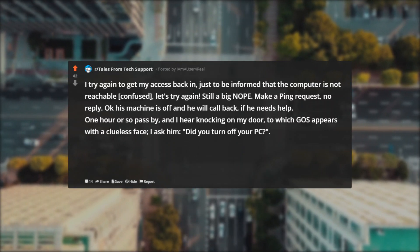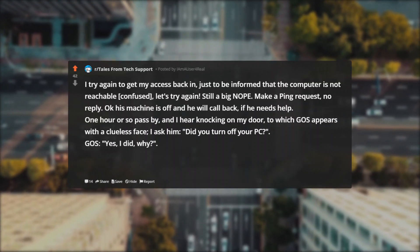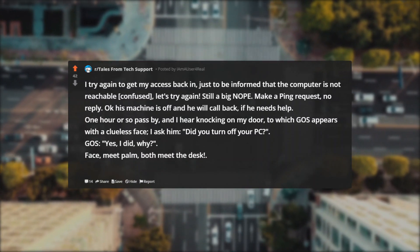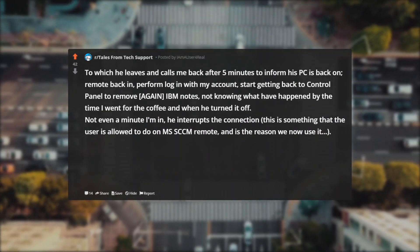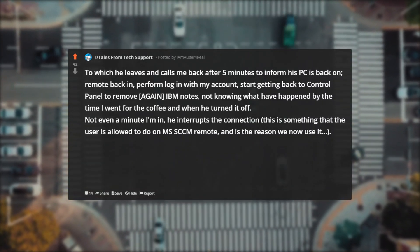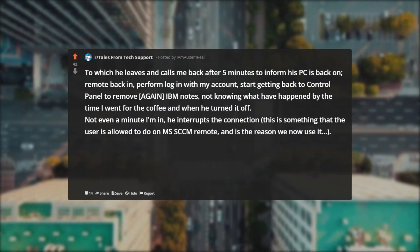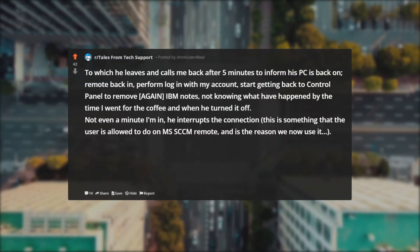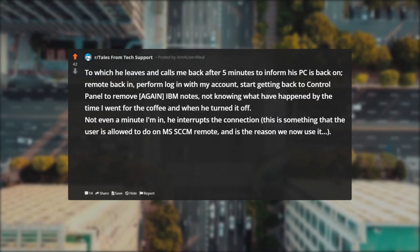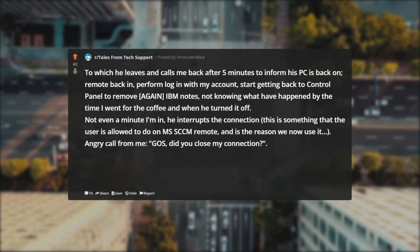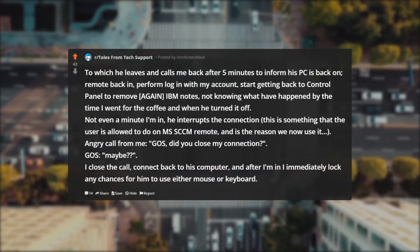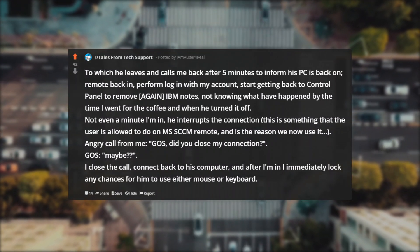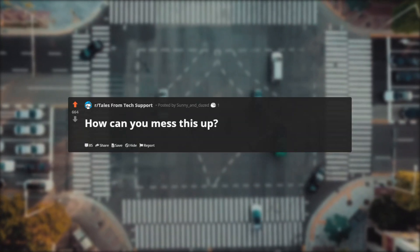I ask him: Did you turn off your PC? Gos: Yes, I did. Why? Face meet palm. Both meet the desk. Me: Why? I needed on to work on it! To which he leaves and calls me back after five minutes to inform his PC is back on. Remote back in, perform login with my account, start getting back to Control Panel to remove again IBM Notes, not knowing what have happened by the time I went for the coffee and when he turned it off. Not even a minute I'm in, he interrupts the connection. This is something that the user is allowed to do on MS SCCM Remote and is the reason we now use it. Angry call from me: Gos, did you close my connection? Gos: Maybe. I close the call, connect back to his computer, and after I'm in I immediately lock any chances for him to use either mouse or keyboard. Let's see how it goes. That piece of... is still installing.